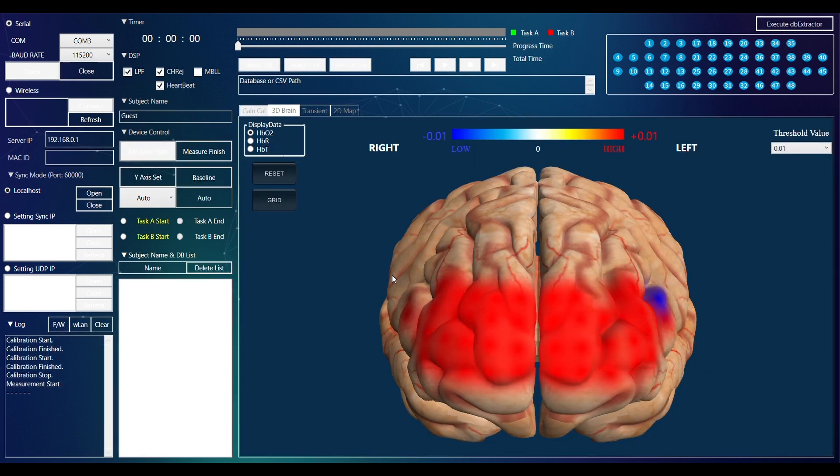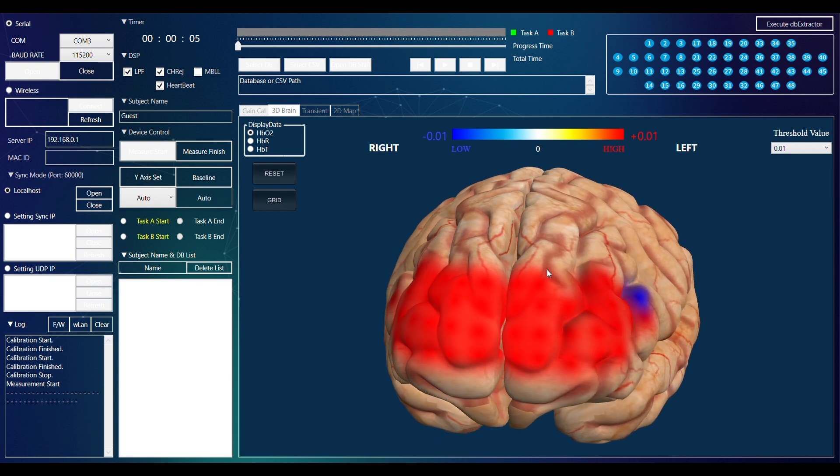You can visualize the brain in 3D space and drag onto the image to rotate the brain.